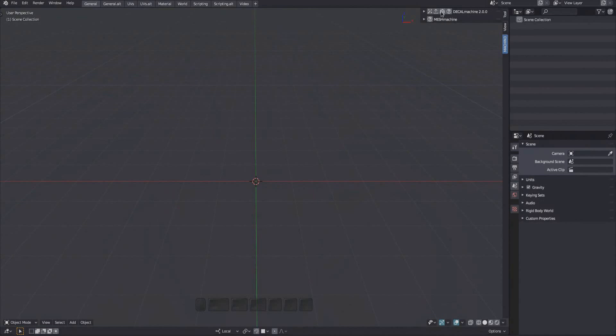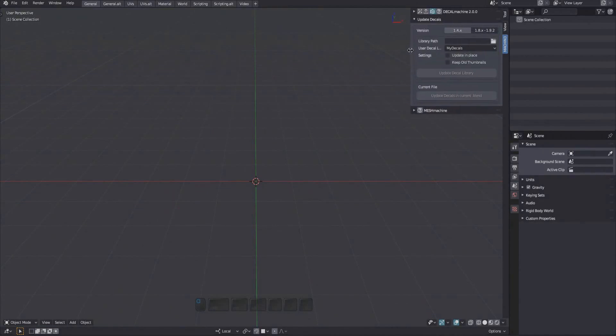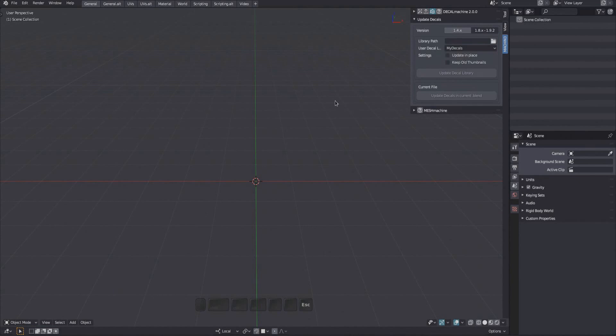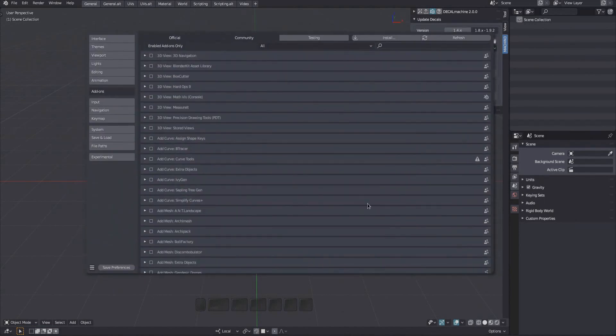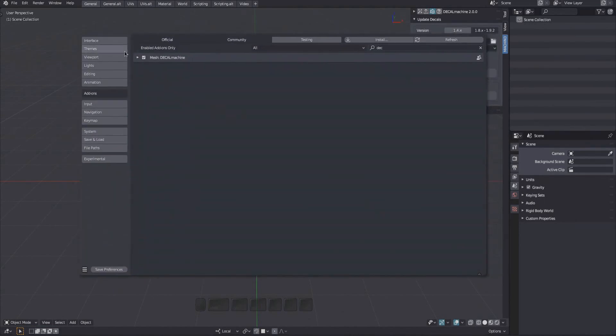First bring up the Update Decals panel in the 3D View sidebar. You want to make sure the proper user decal library is selected, or create a new empty one in the Preferences.